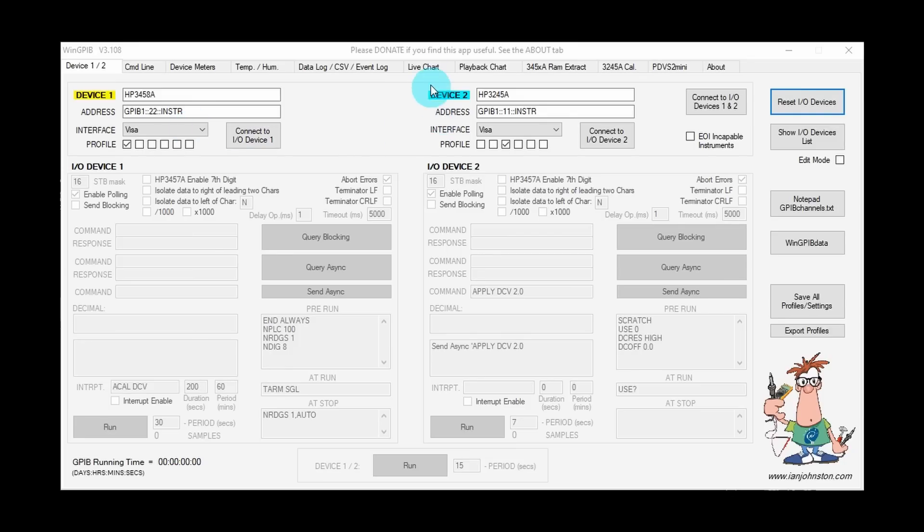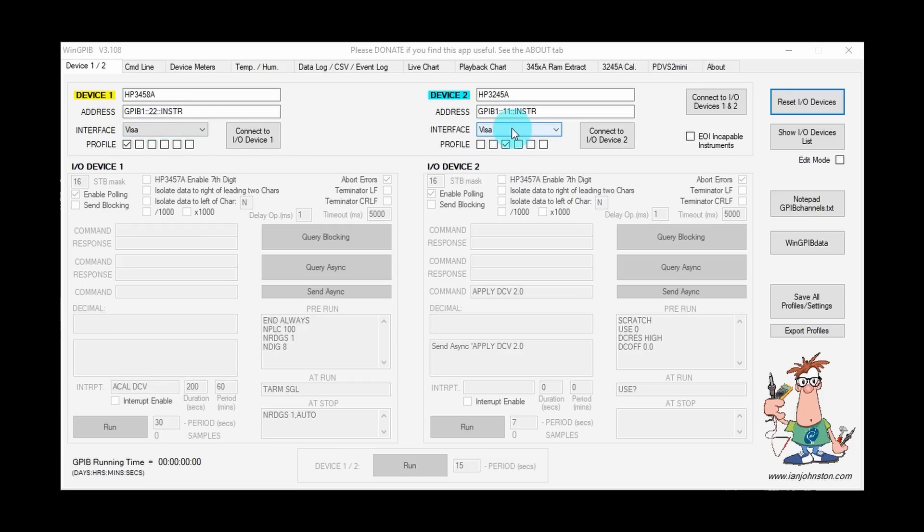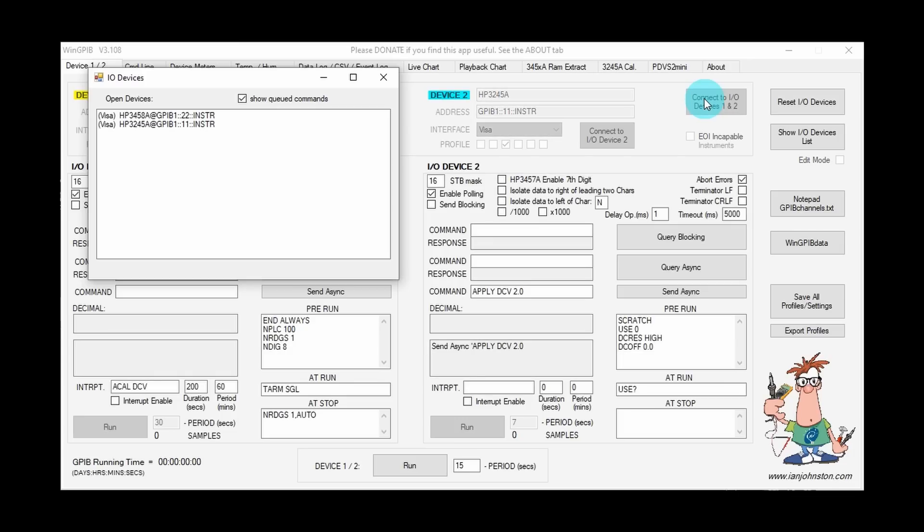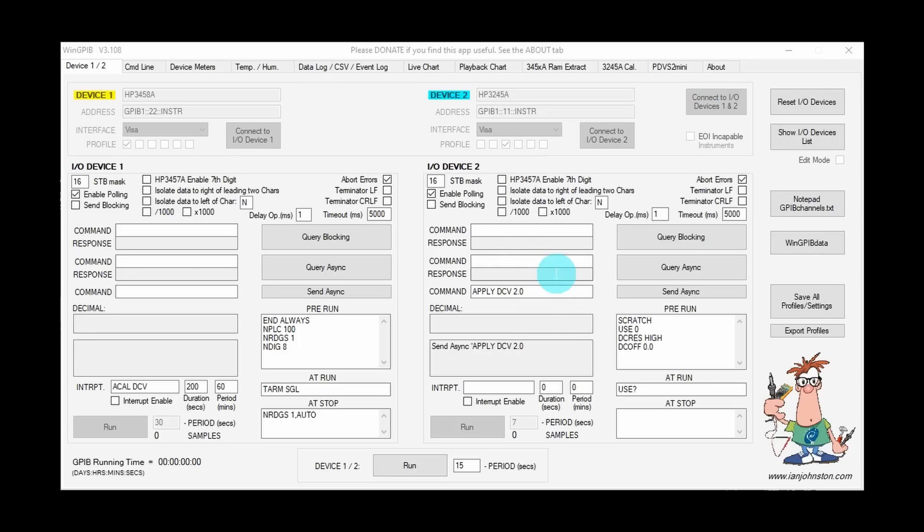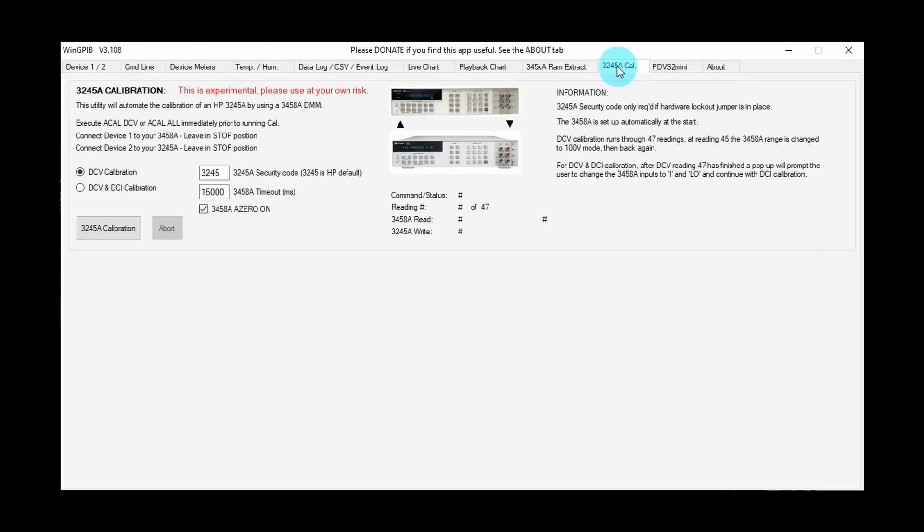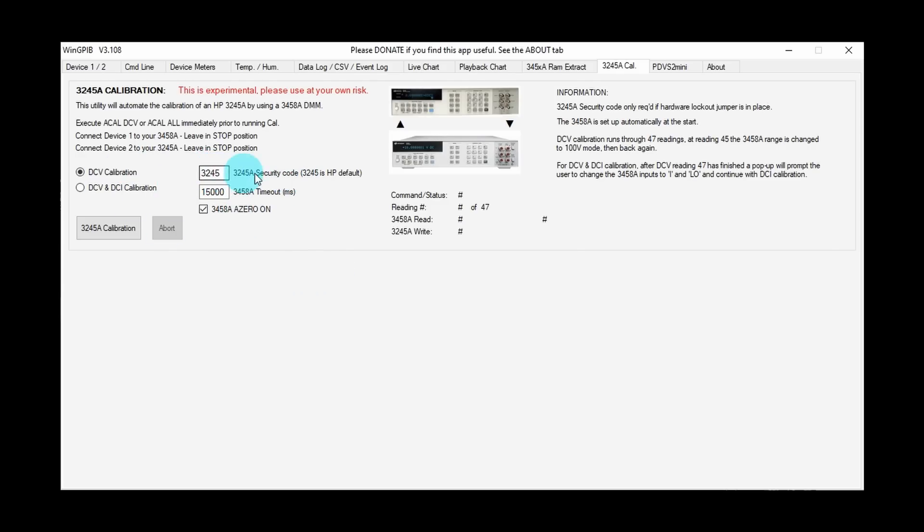And now I'll pop over onto the 3245A calibration tab. Here we are in the screen that'll allow us to automatically calibrate the 3245A using the 3458A—virtually no interaction required by the user. Just set up a few parameters here: the security code can be set here—3245 is HP default. I've verified that is the case with this particular unit. And a timeout set here—15 seconds. And I've got A0 turned on.